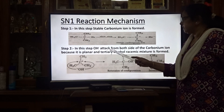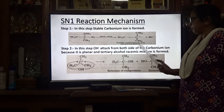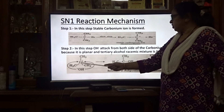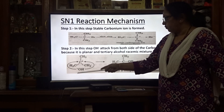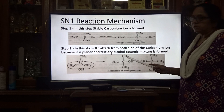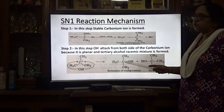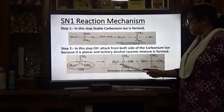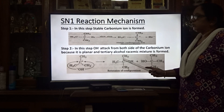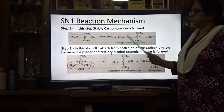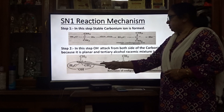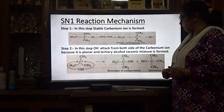In the second step, OH⁻ attacks from both sides of the carbonium ion, because the carbonium ion is a planar molecule. As a result, a racemic mixture of tertiary butyl alcohol is formed. A racemic mixture means an equimolecular mixture of dextrorotatory and levorotatory products. So in SN1 mechanism, step 1 forms the carbonium ion, and step 2 involves OH⁻ attack from both sides to give the racemic mixture.